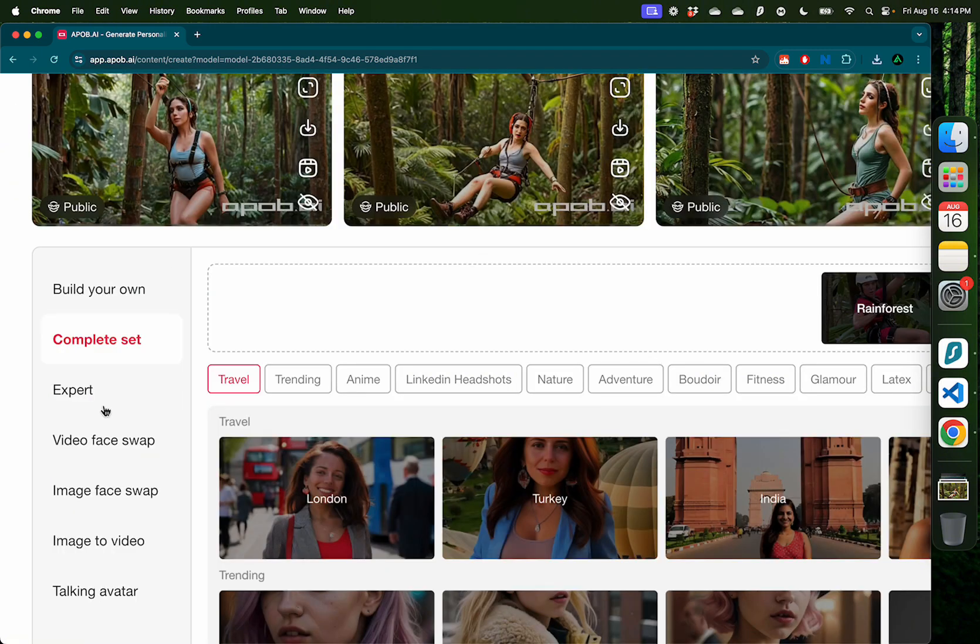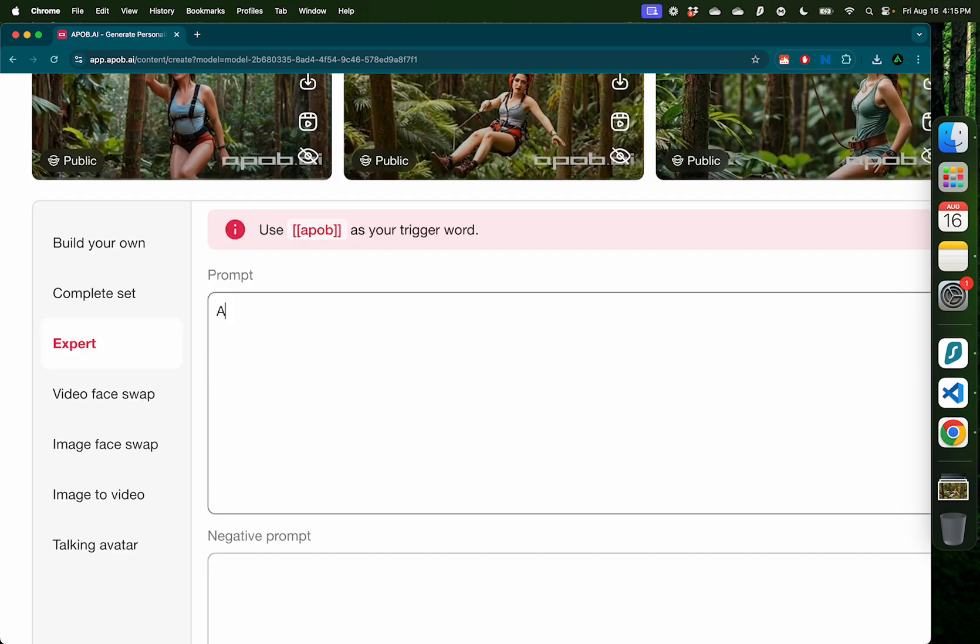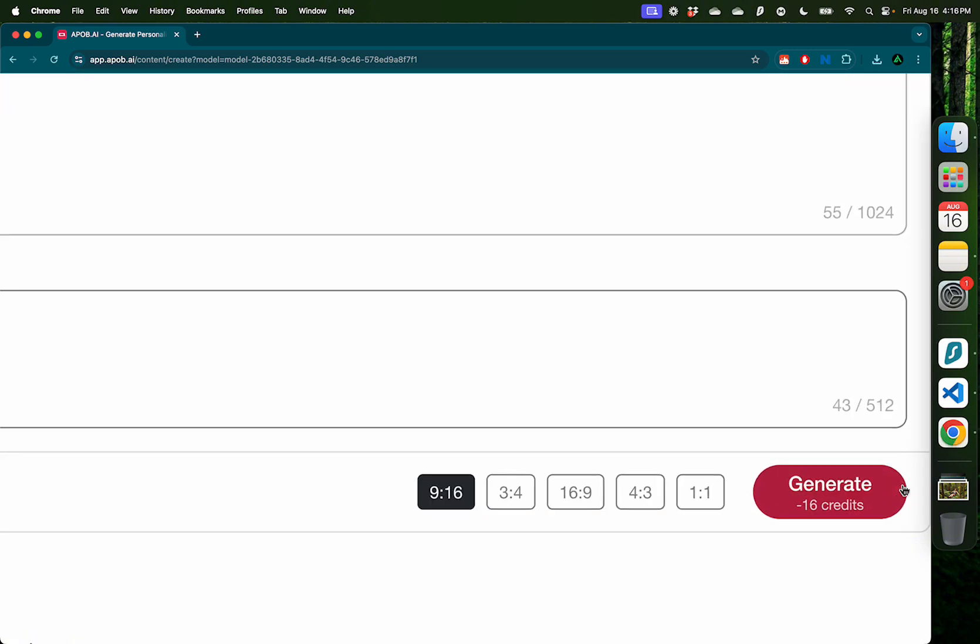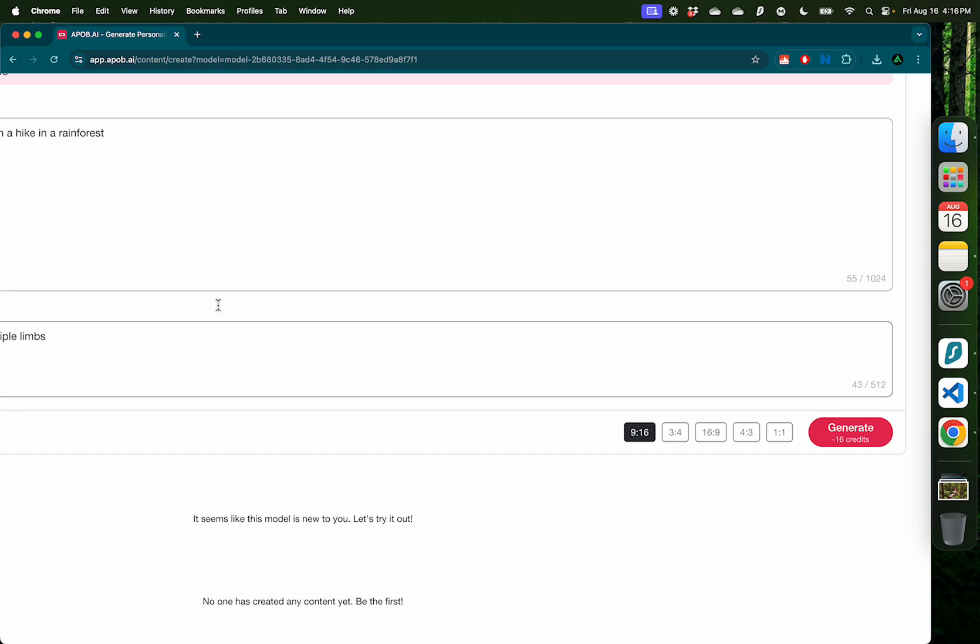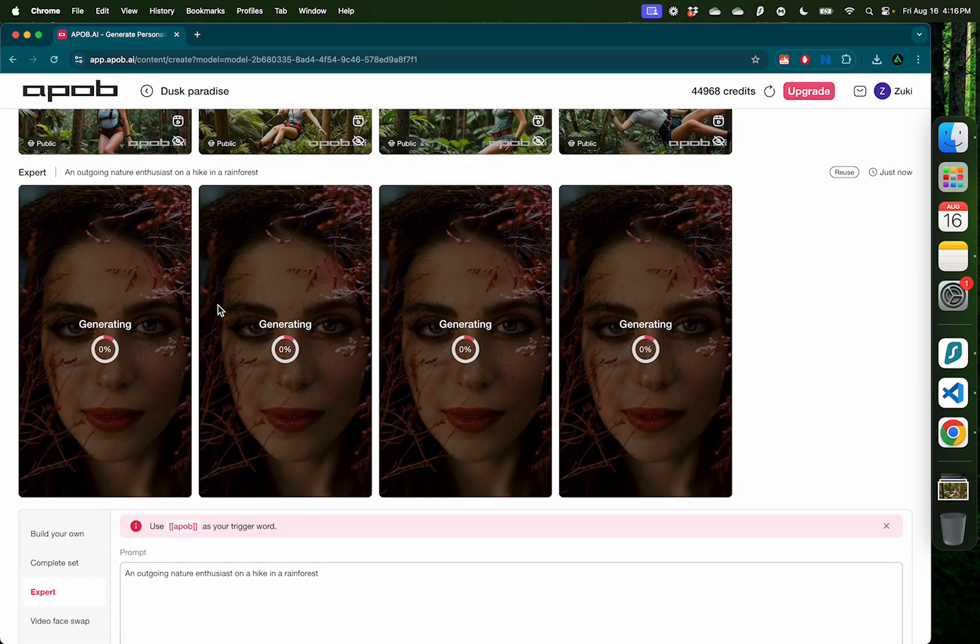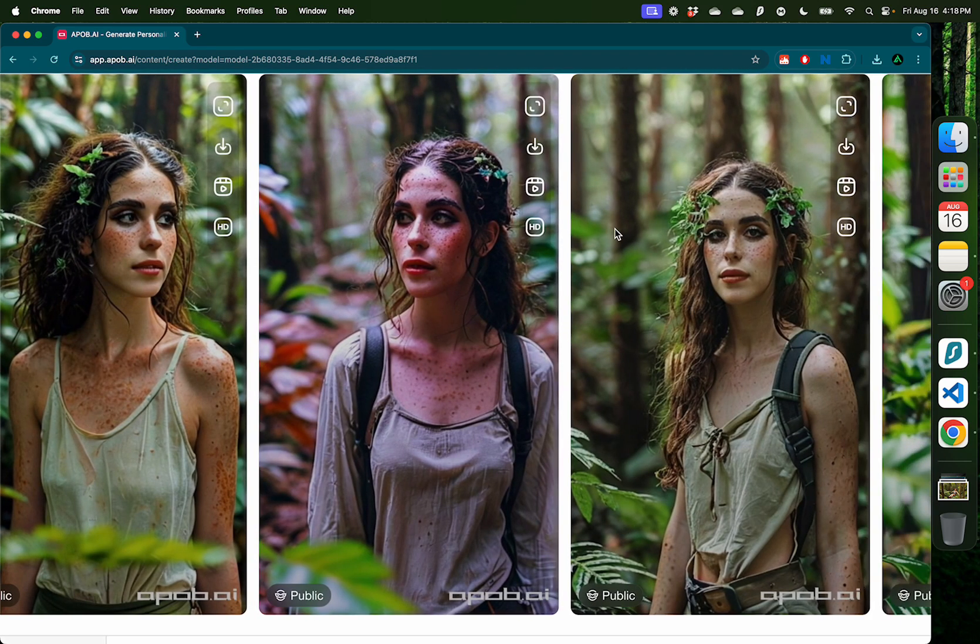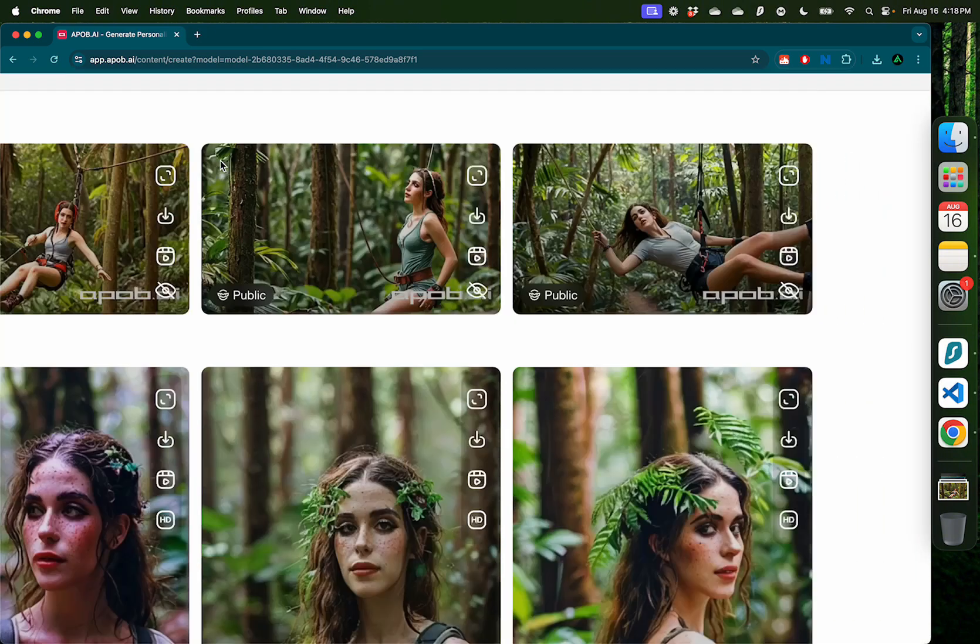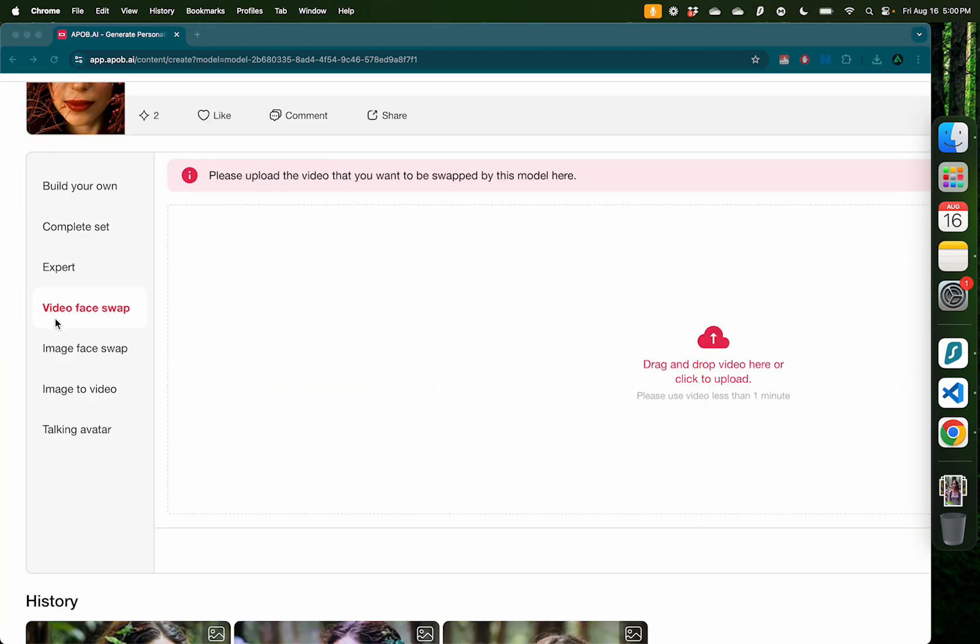The next way to generate images is called expert. Here I need to provide an actual prompt instead of getting some guidelines from different options. An outgoing nature enthusiast. And for the negative prompt, this is stuff I don't want in the image. Double fingers, blurry eyes. And I'm going to go ahead and click generate again. This time I had the aspect ratio selected as 9 by 16, so this is going to be more in the mobile format. I have some beautiful images here that are generated based on this original image that I uploaded.